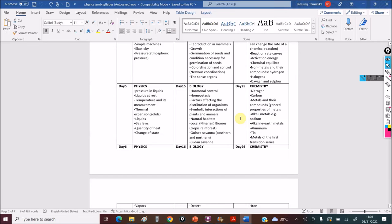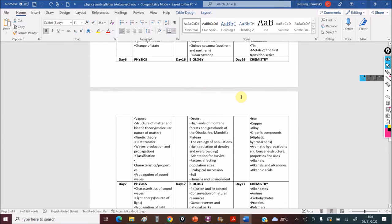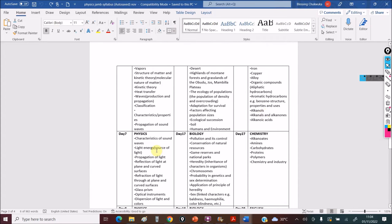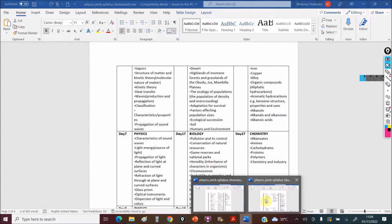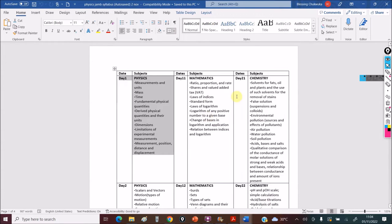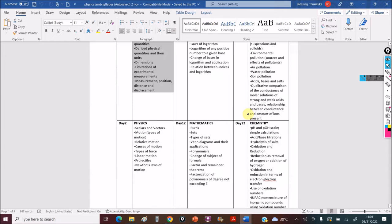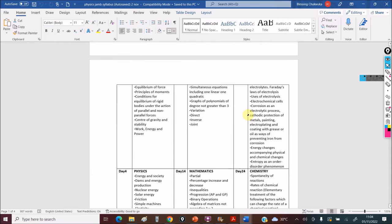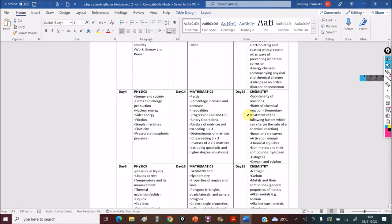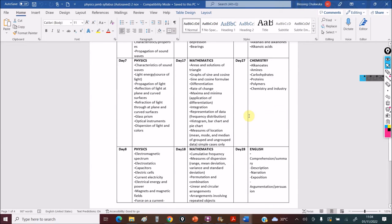You can see what we have, day 16, biology, chemistry. This is for the people that are doing Fikamba. For people doing math, physics and chemistry, this is your own. So this is what you're going to be covering the next 30 days.